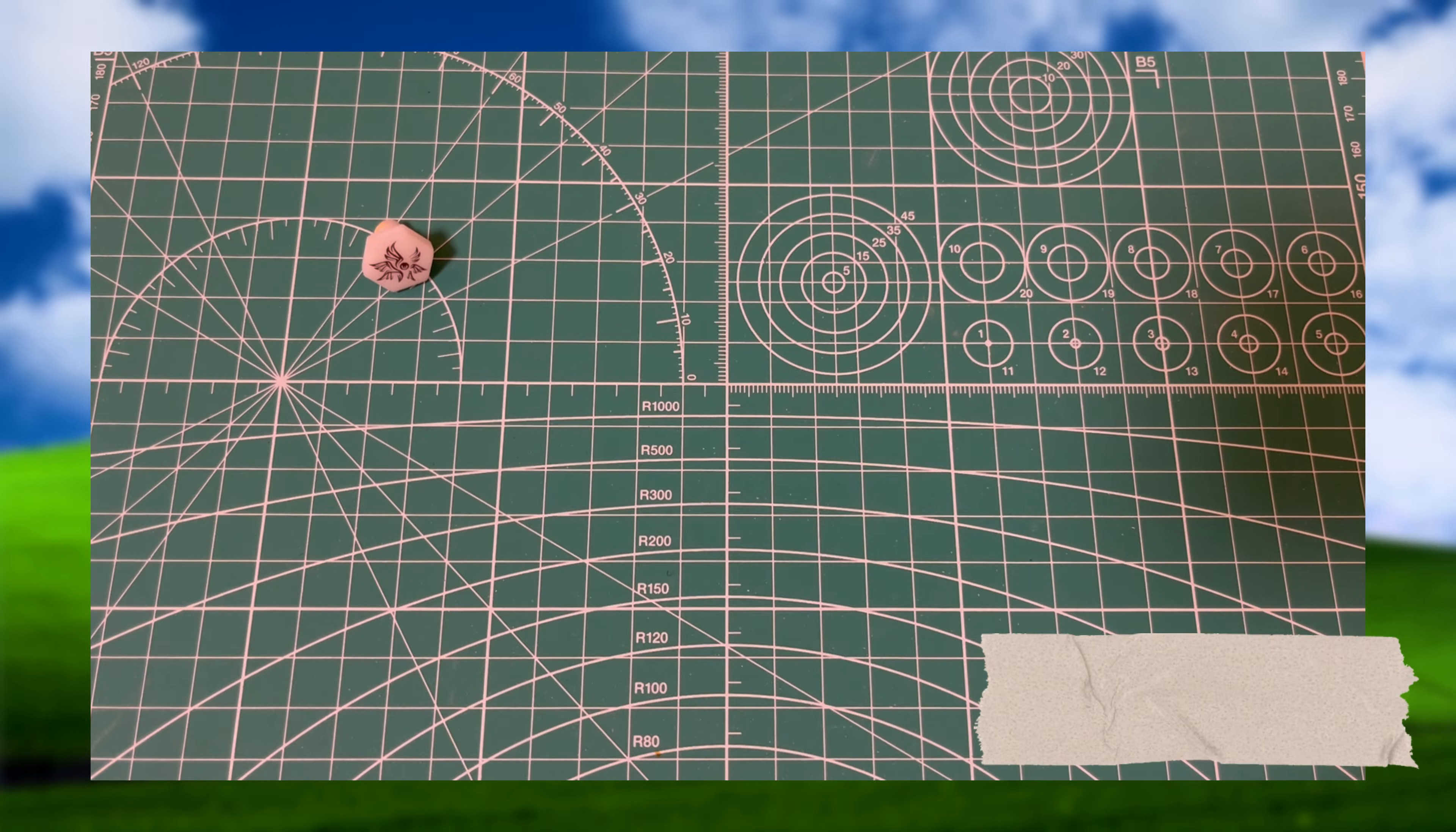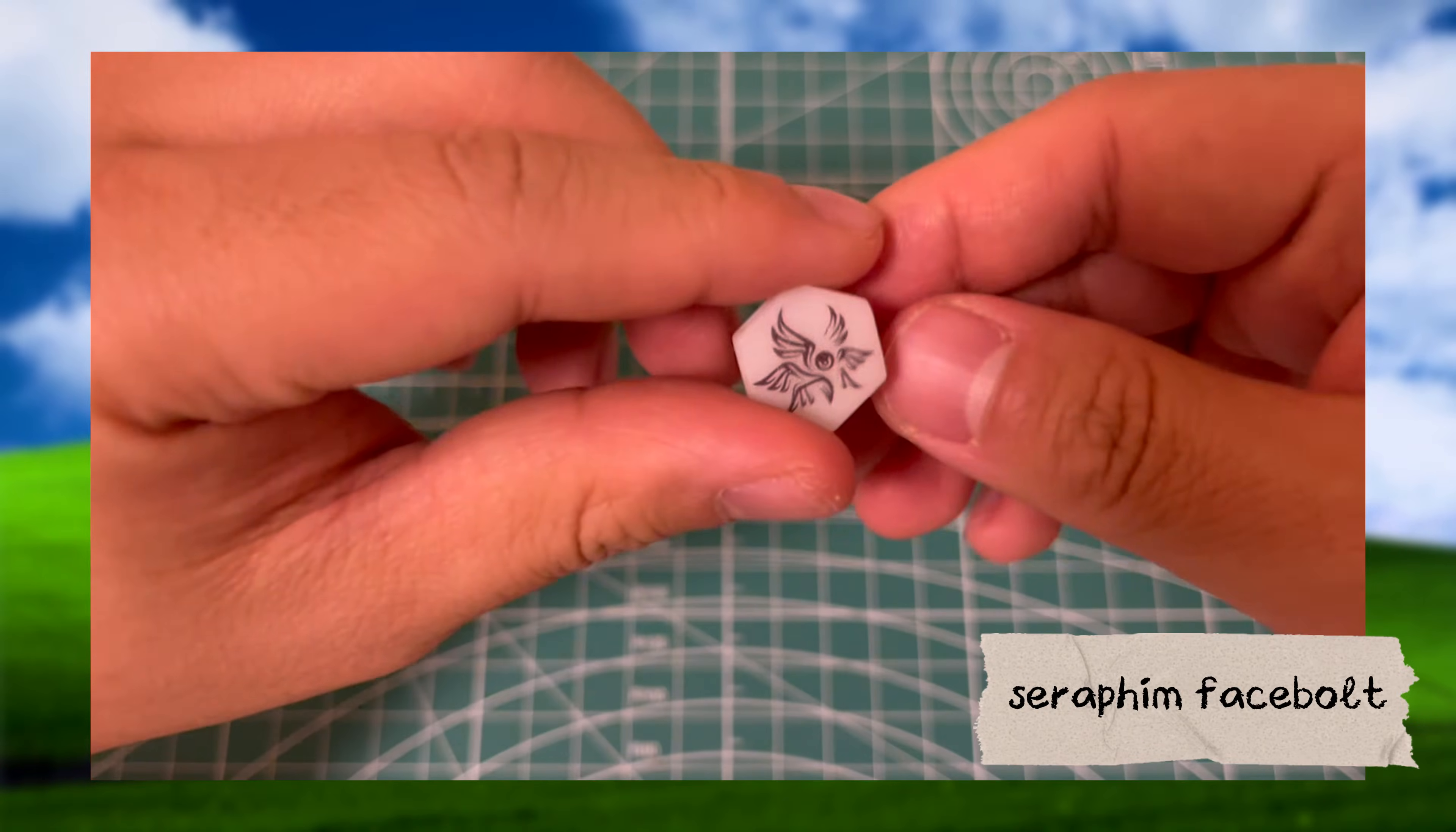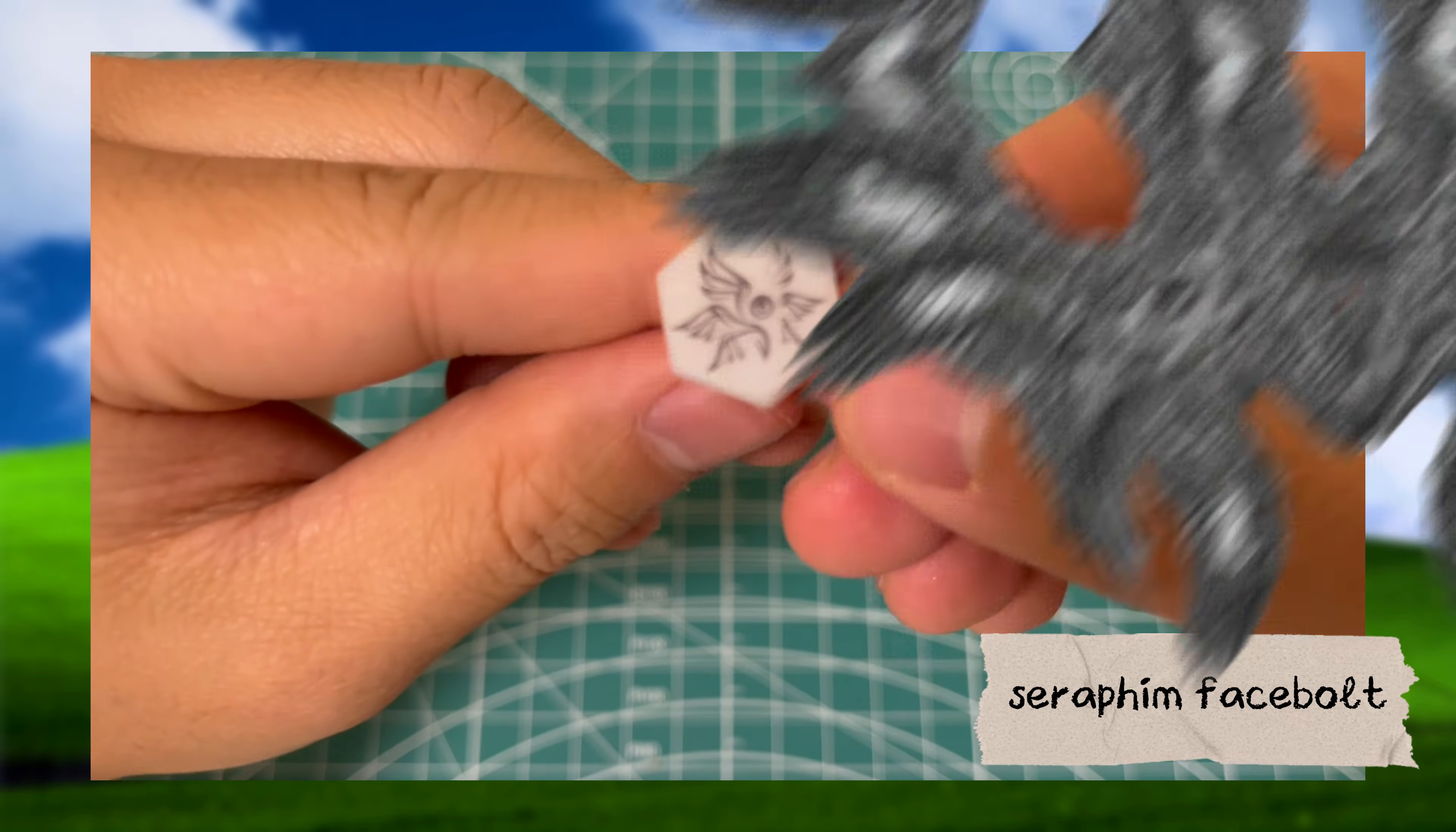First, let's look at the facebolt. 3D printed in resin with a water decal, the facebolt features Seraphim itself.